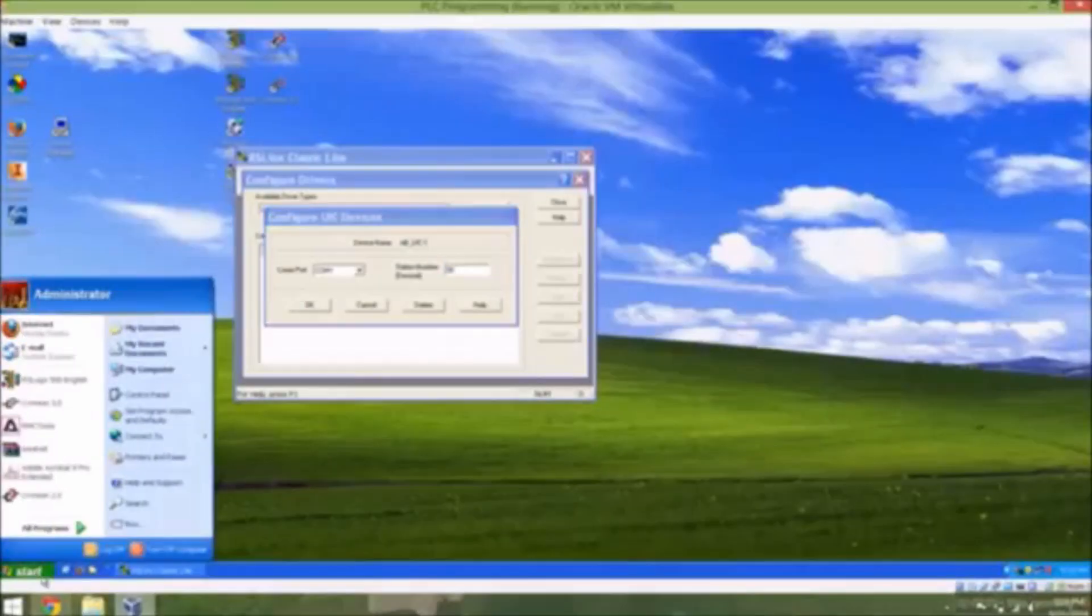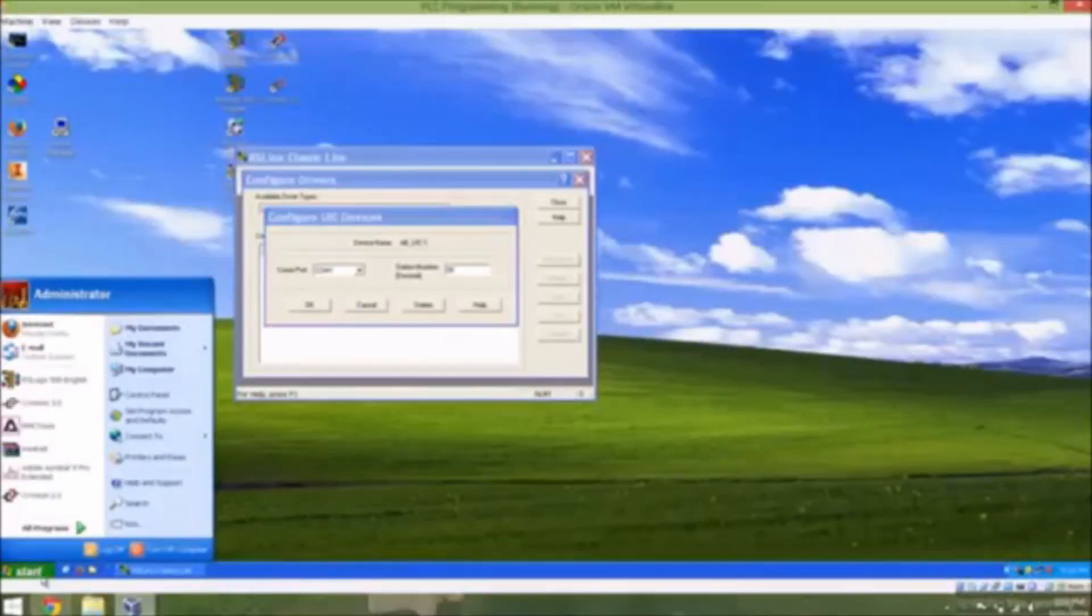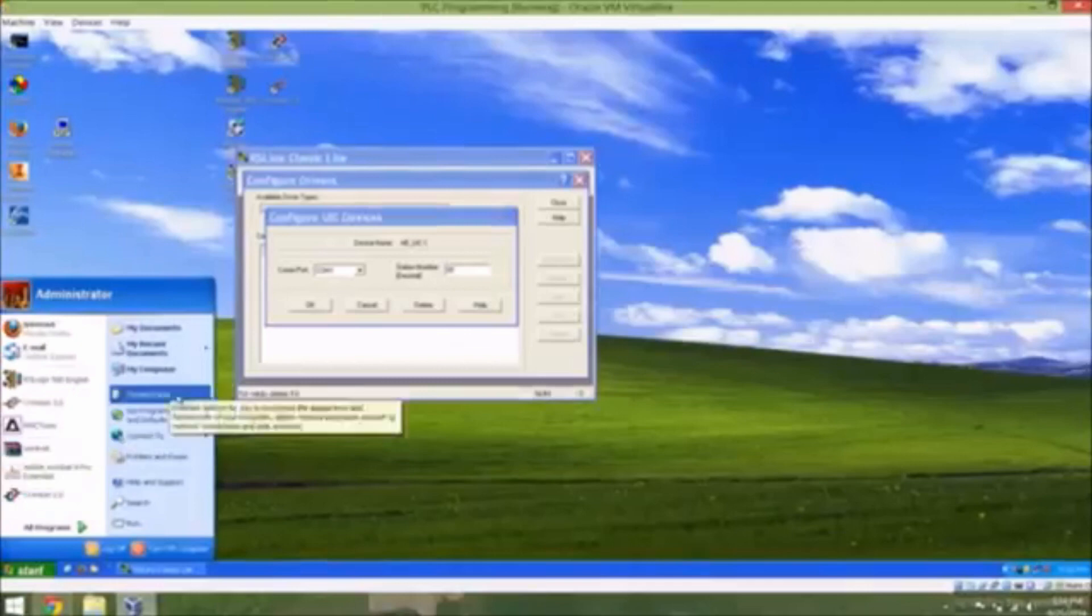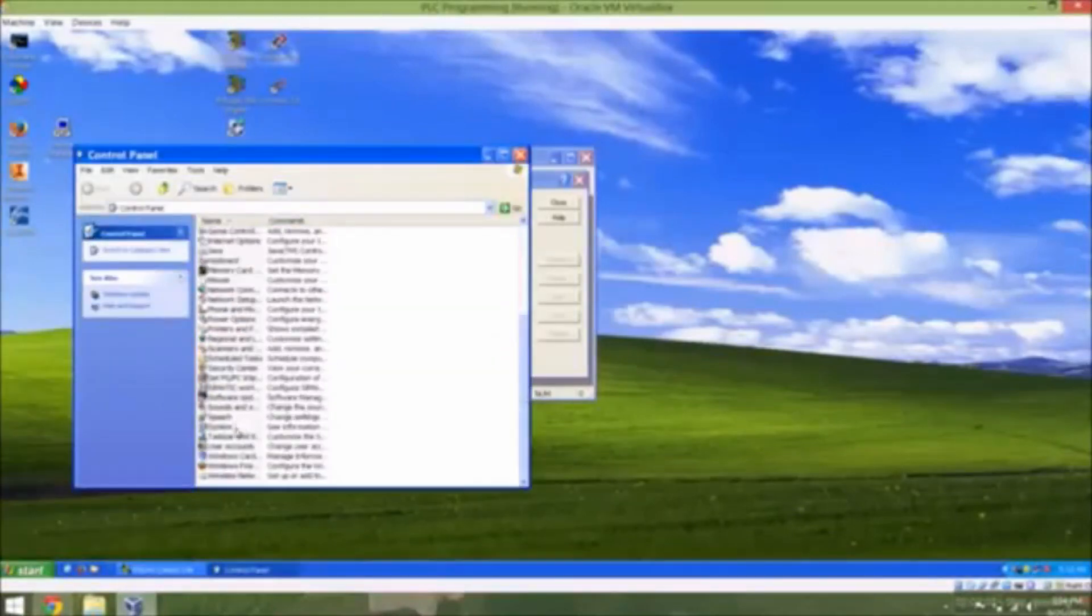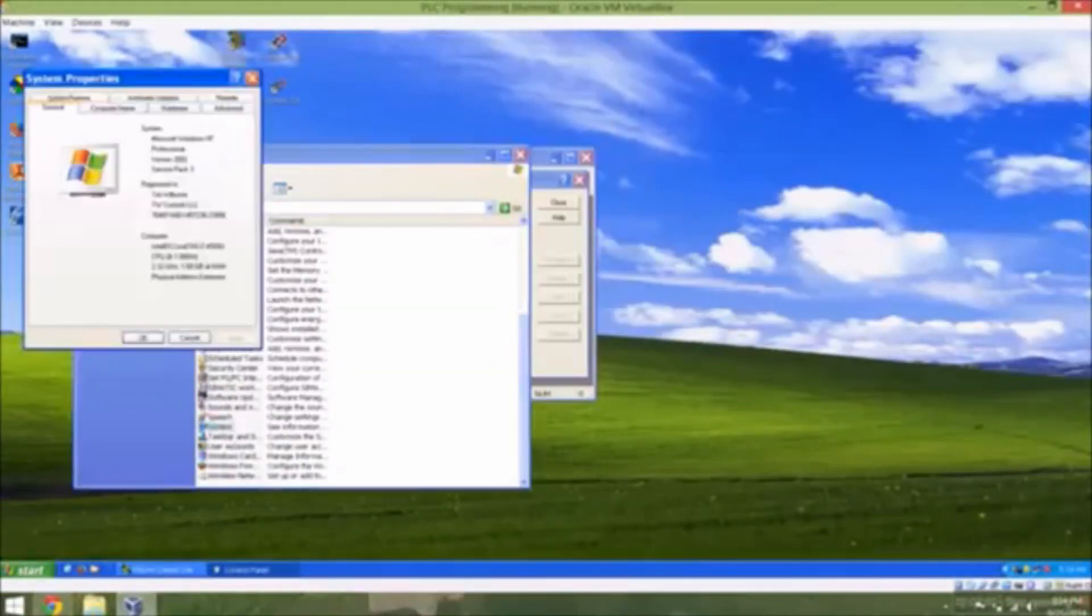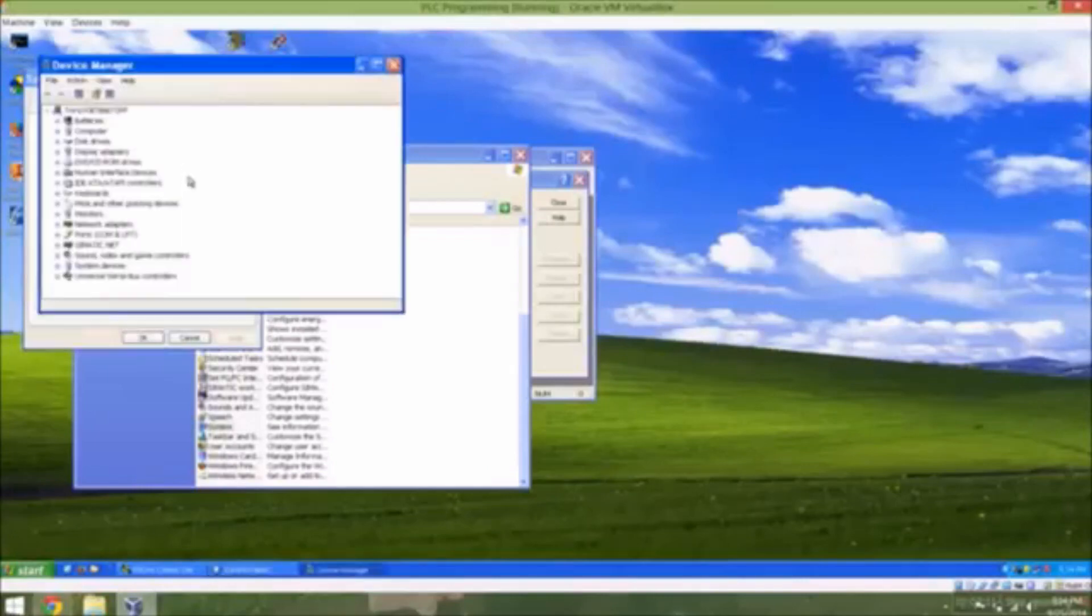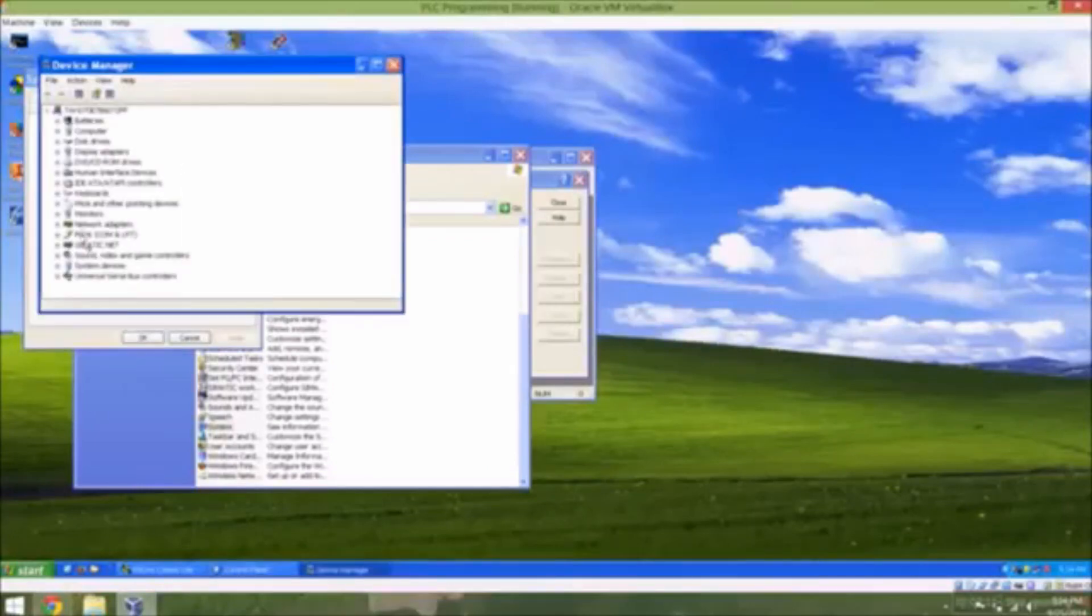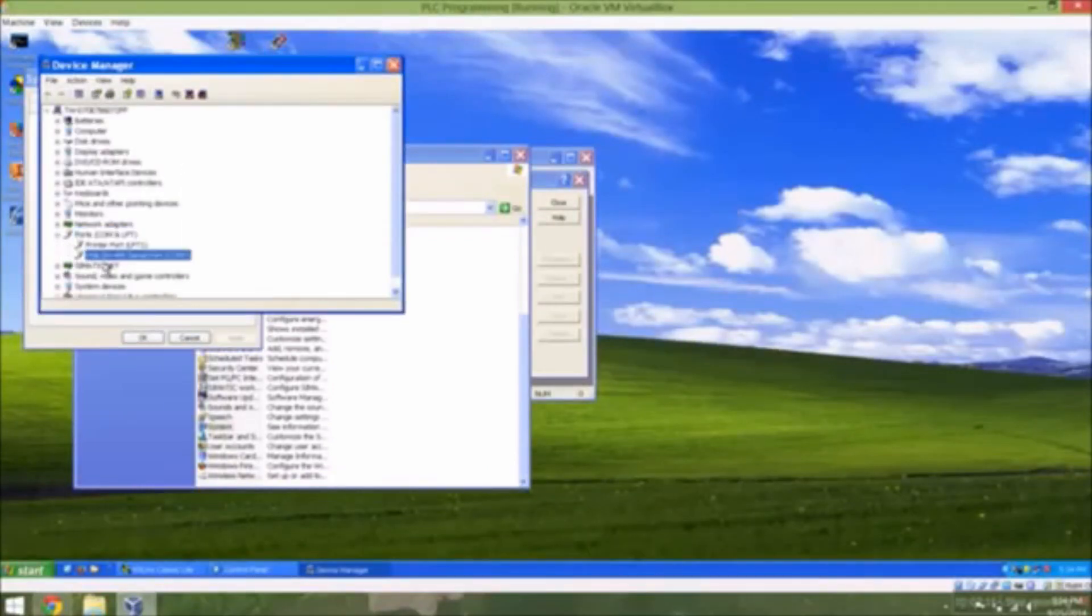Once you have selected the proper cable, connect it to your PC and PLC and identify the COM port. If you're unsure of the COM port, see our video on finding the COM port number of your USB to serial device in Windows XP, 7 and 8.